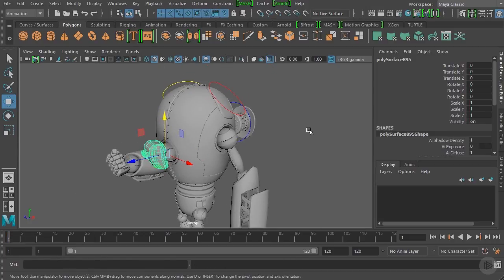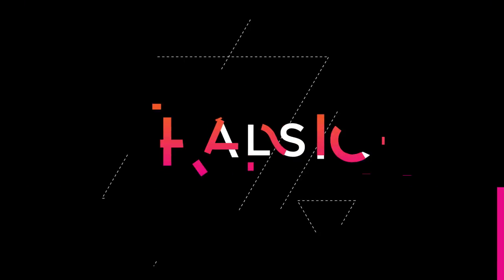Now that we've covered setting keyframes on all channels, on a single specific channel, and the S keyboard shortcut for quickly dropping keyframes, in the next clip we're going to actually begin creating the animations for our robot character.